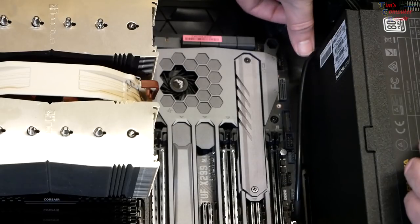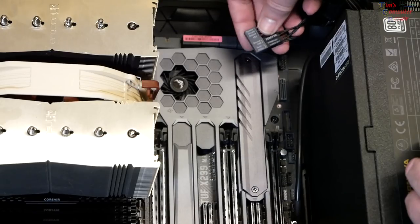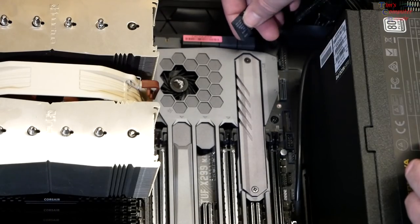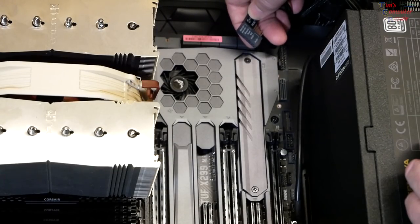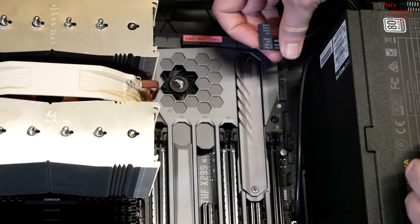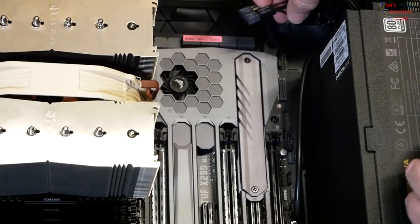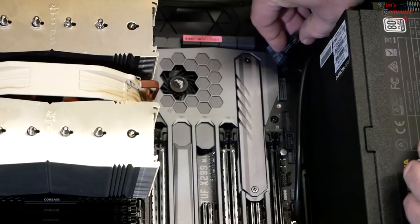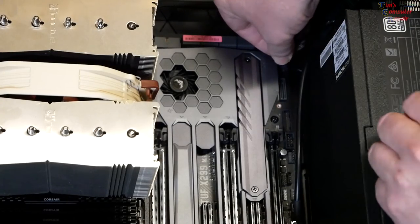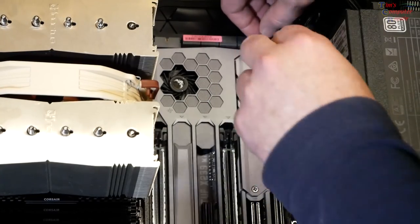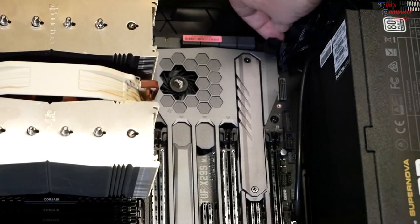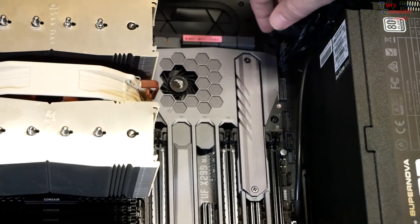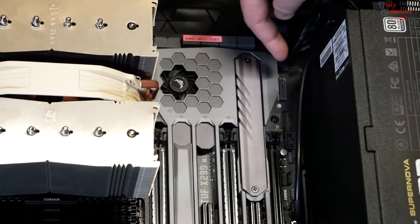It makes it a lot easier to hook up your front panel headers. Instead of having to put them on individually down here where your front panel headers are, you can first install them onto this, get them properly and put them in the right place. It's easier to see, easier to do if you have fat fingers, makes your job a lot easier. Then you can simply install this or push this down onto the headers on the motherboard, like so.